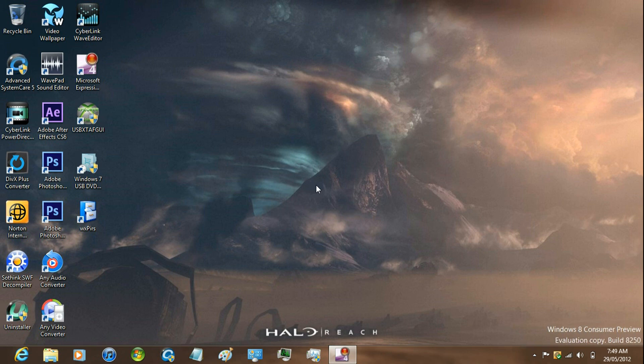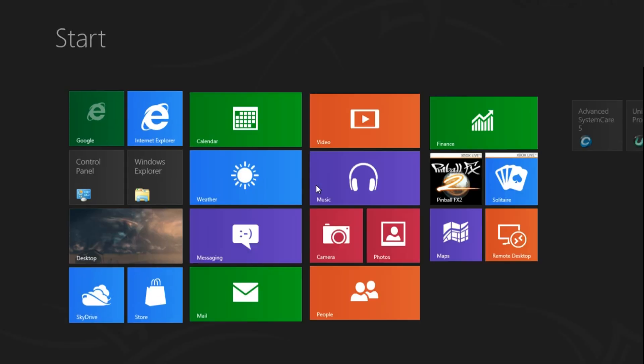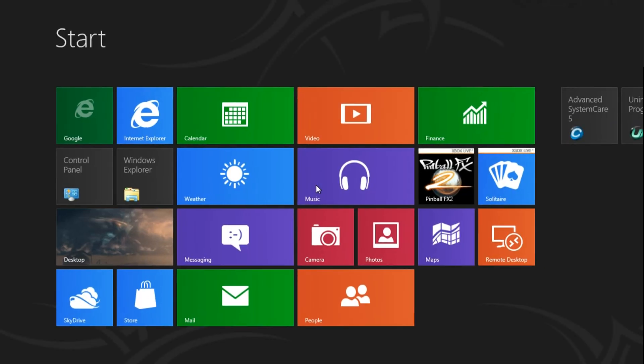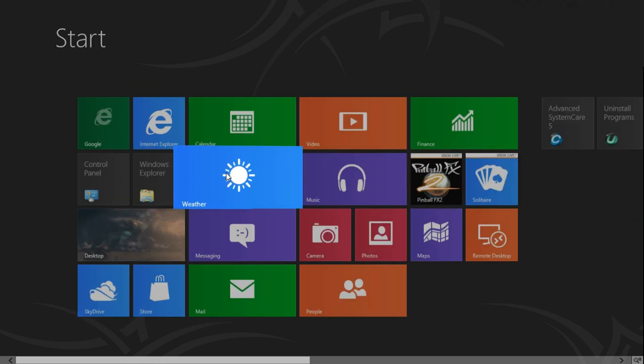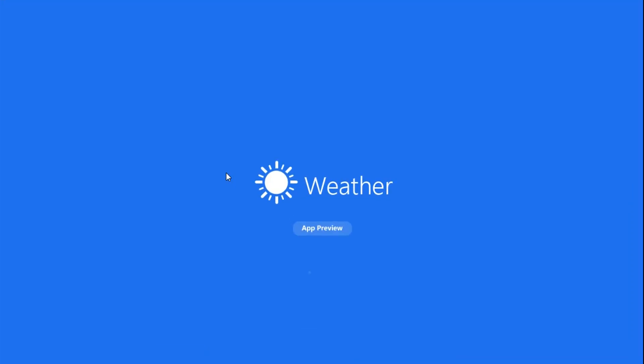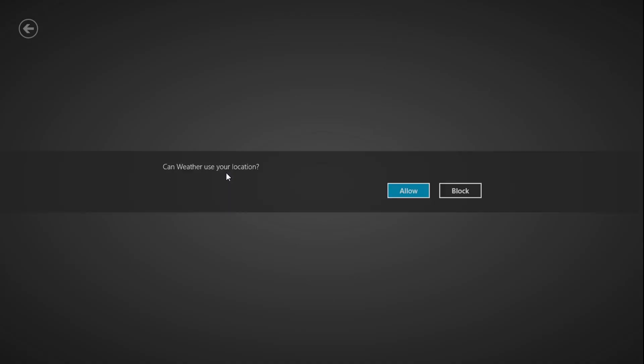Hey guys, I'm going to be showing you the first startup of the weather application in Windows 8. Just go ahead and go to your Start and launch the weather app and allow it.